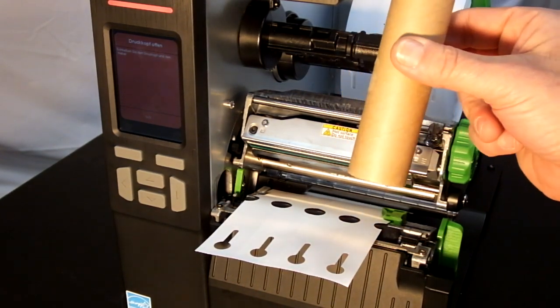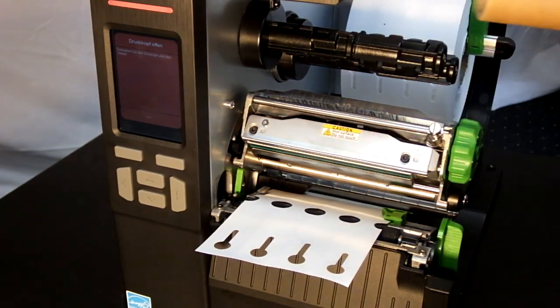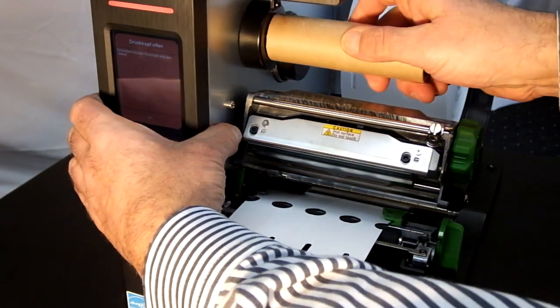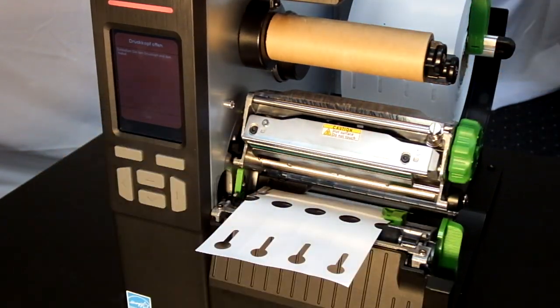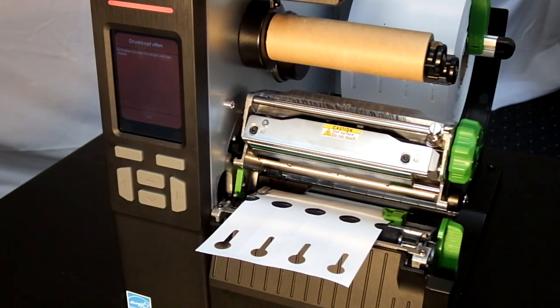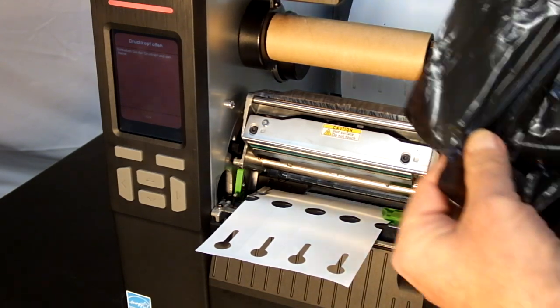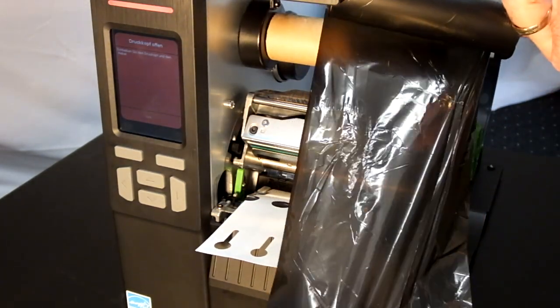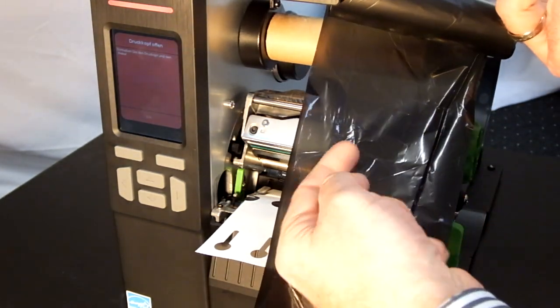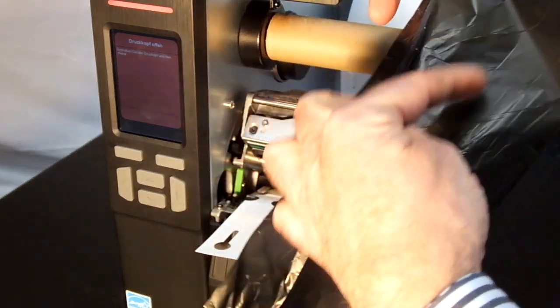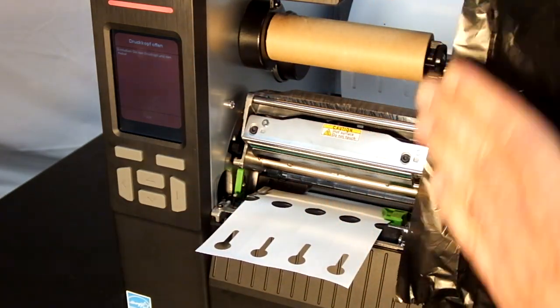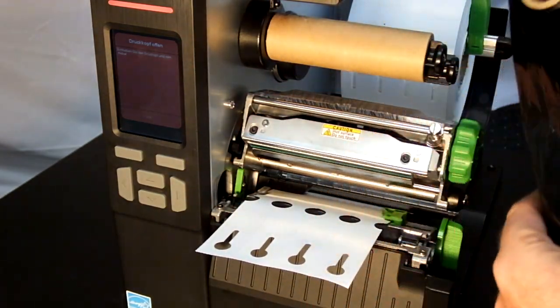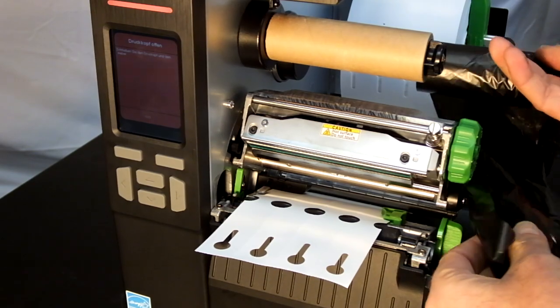Now we need the empty paper core to take up the used ribbon. And we need the roll of ribbon which can be inside inked or outside inked. Important is that the ink side is facing the material.